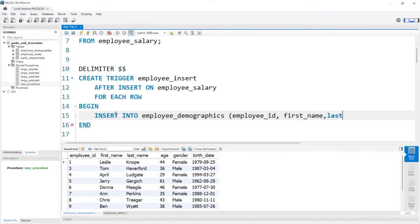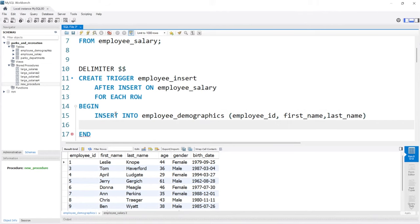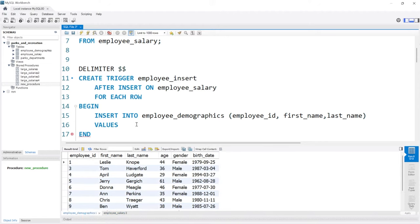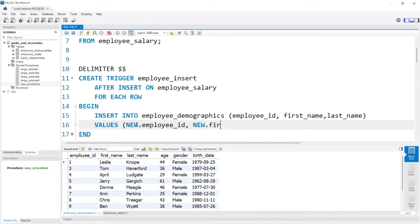Now we need to specify what the values are. From the employee salary table, we're taking employee ID, first name, and last name — but we only want the new values that were just inserted, not every single one. So we do VALUES with the NEW keyword. NEW means we're only taking the new rows that were inserted. There's also OLD, which takes rows that were deleted or updated, but we're going to use NEW. So we'll say new.employee_ID, new.first_name, and new.last_name, and we'll close that.